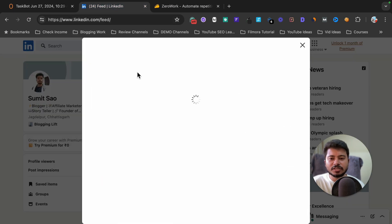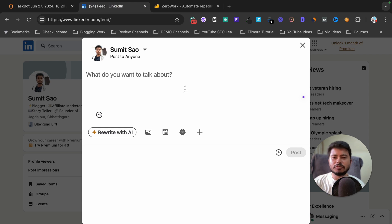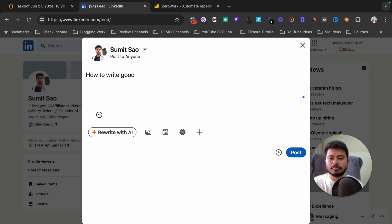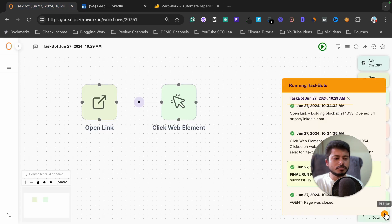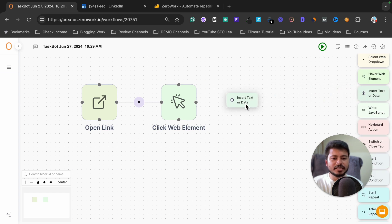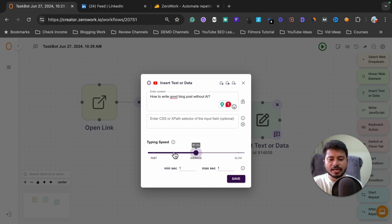Our next step is to write something in the post. If you want ChatGPT to write a post for you about marketing, affiliate marketing, or blogging, you can add ChatGPT to this automation. For now I'm just giving a demo, so I'm going to write 'How to write a good blog post without AI'. Select 'Insert text or data', paste that text, and set the typing speed — I've selected average, so it will look like a real human is typing. Click save.